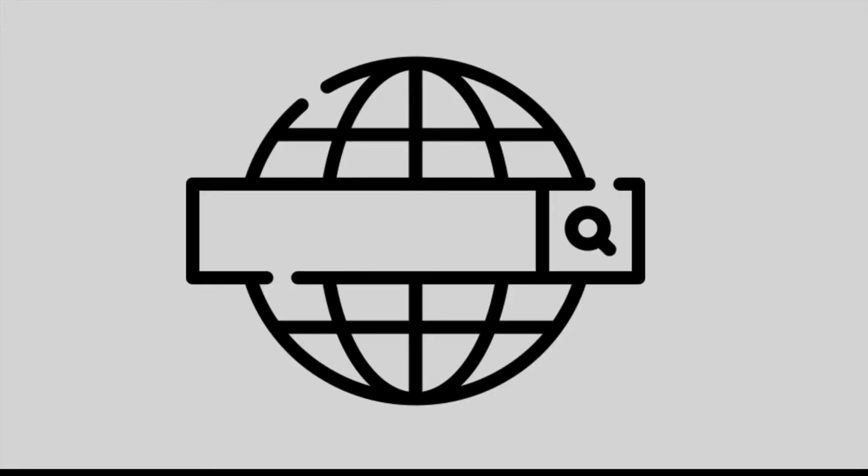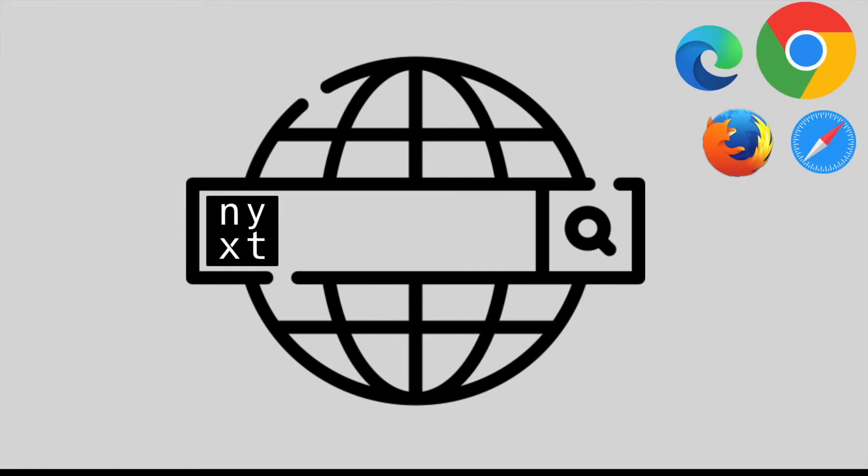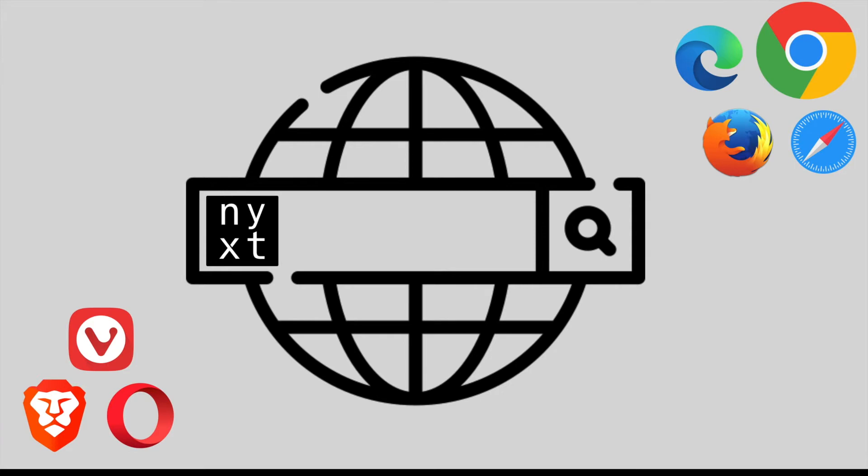So in a certain way Nyxt is a web browser and you probably know about web browsers, right? These are the more popular ones, and you even have these other browsers like Vivaldi, Opera, and Brave which are more theoretically privacy oriented.